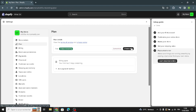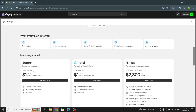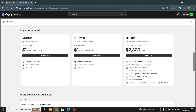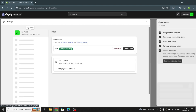Now let's move on to the plan. You can pick your favorite plan — we have the Basic plan, the Shopify plan, and Advanced. All of them are one dollar for your first month. There are also more ways to sell: two other options at one dollar for the first month, and a third option at two thousand three hundred dollars for three years.